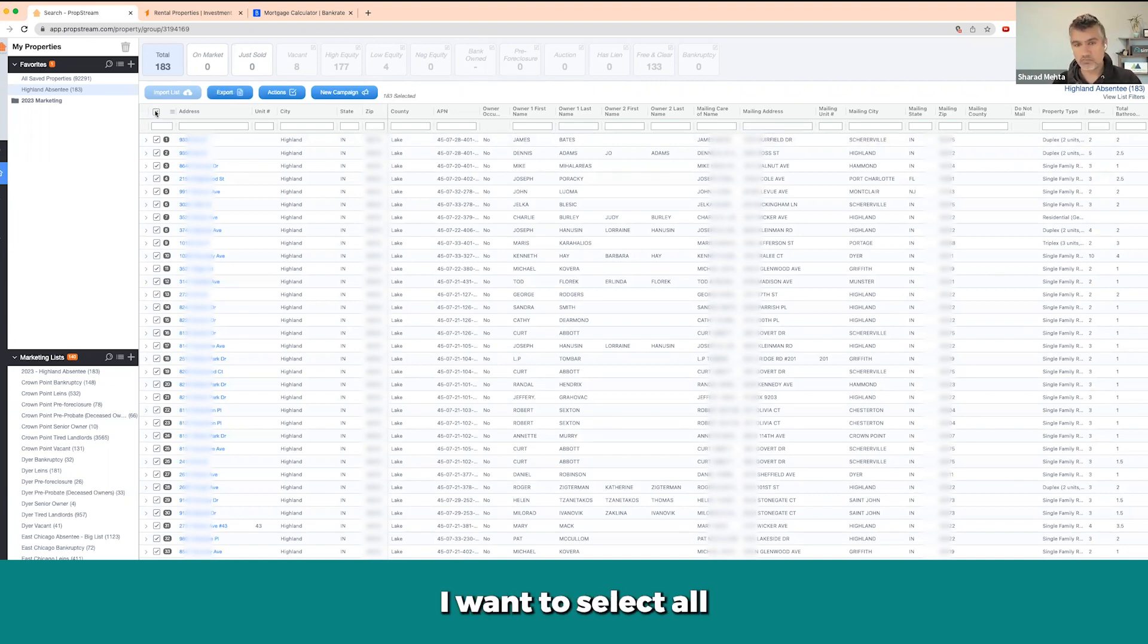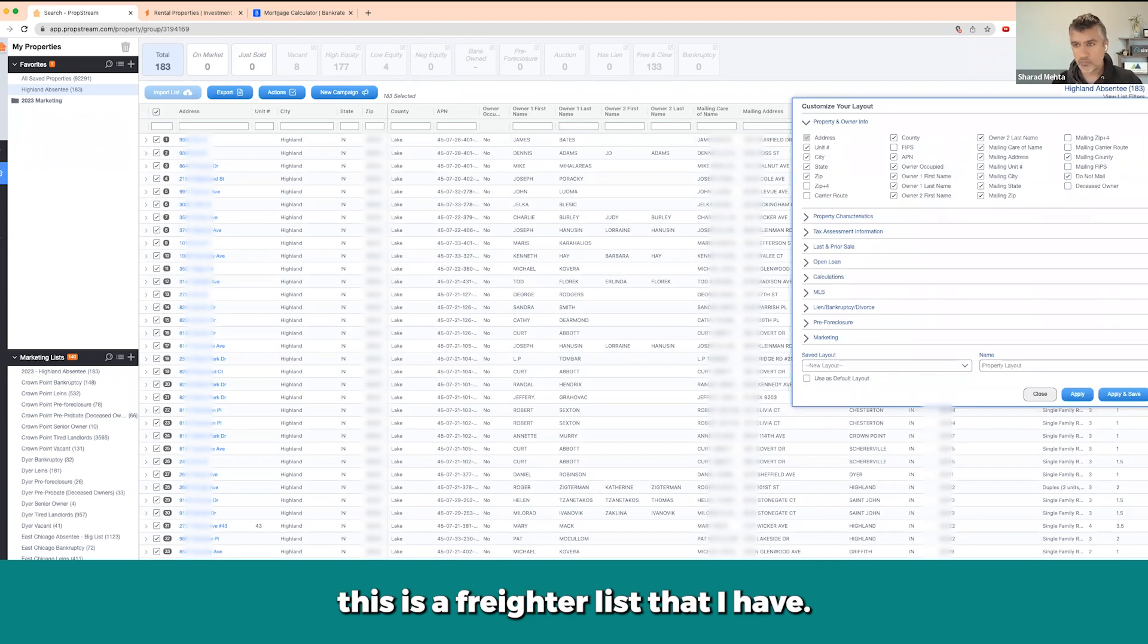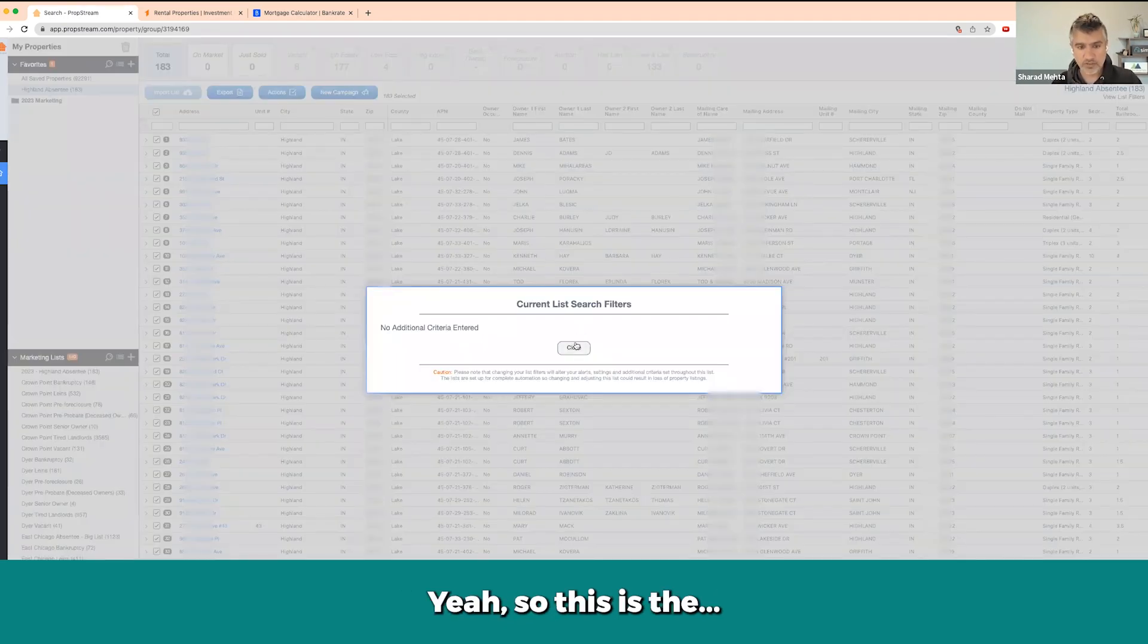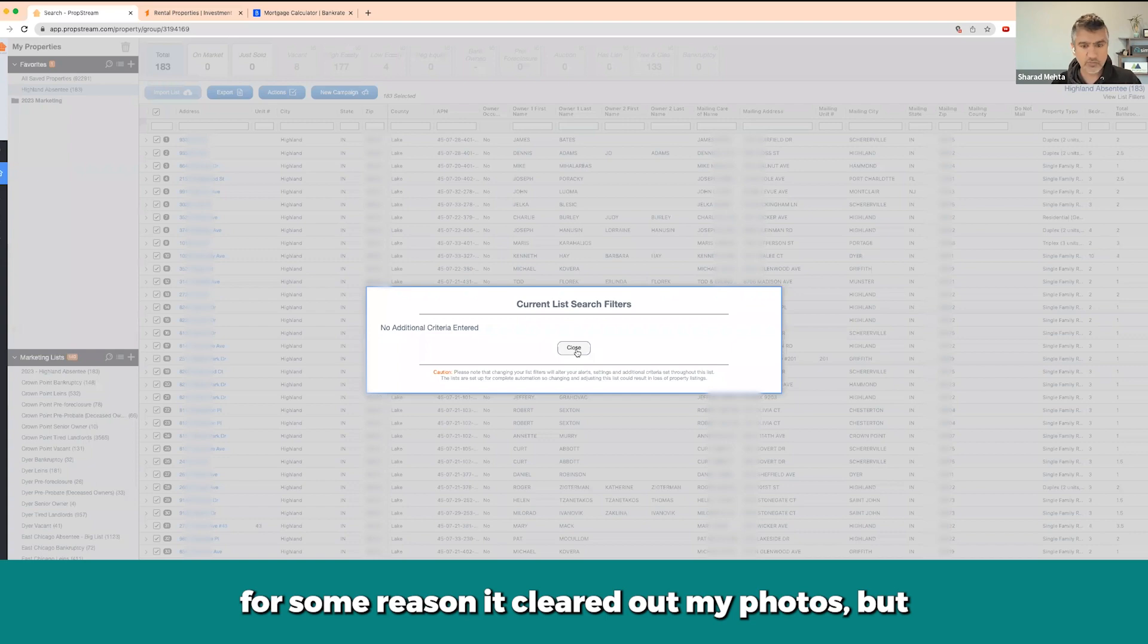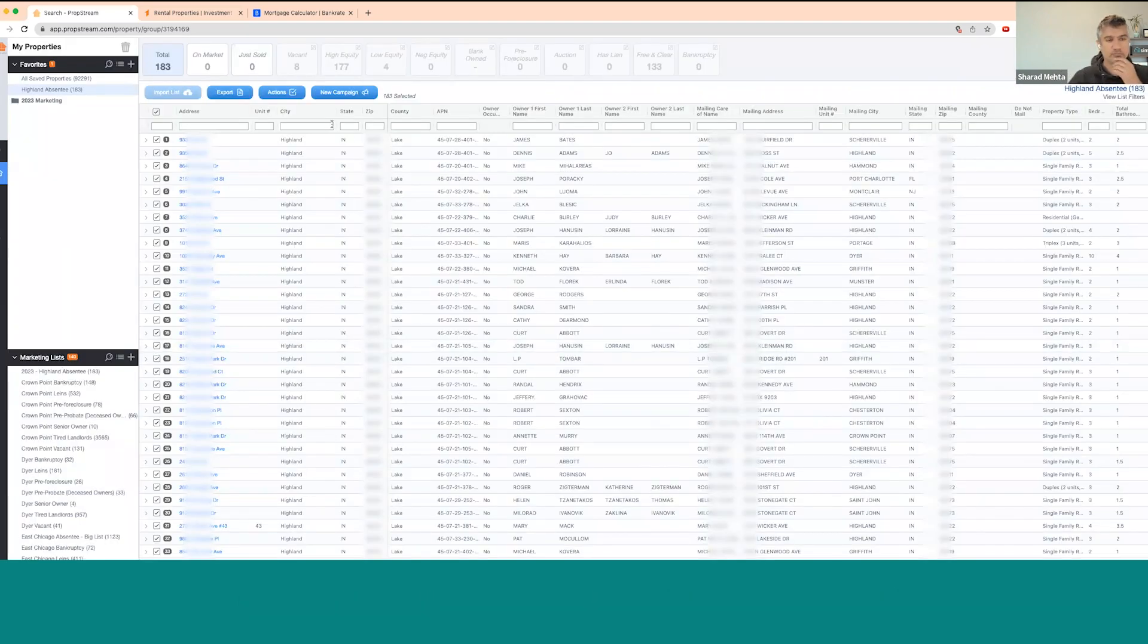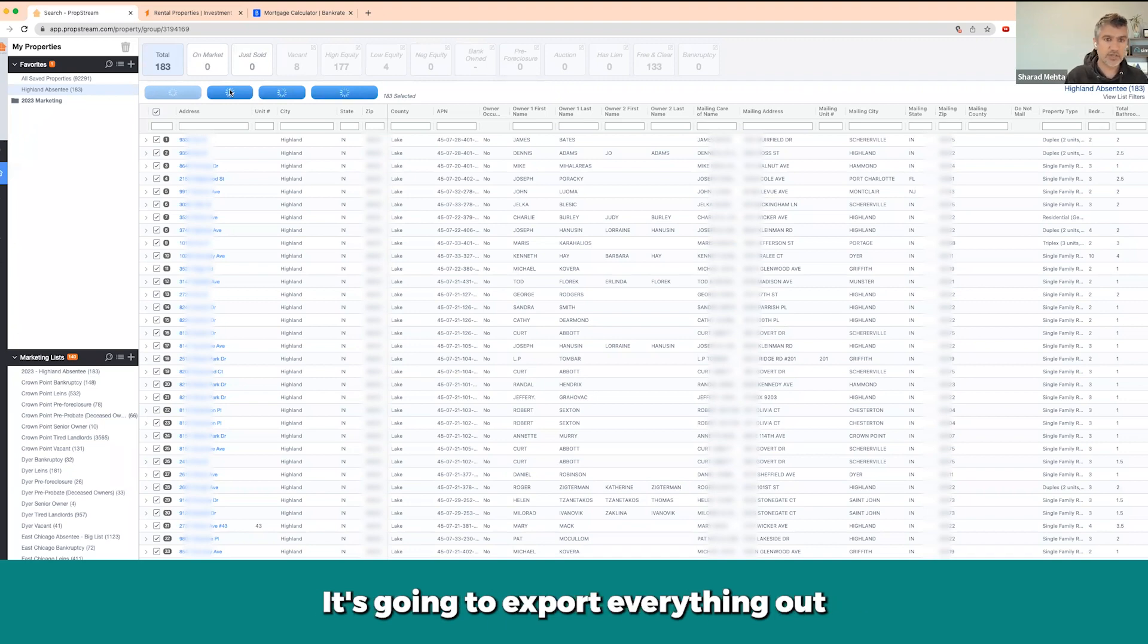It's super simple. What I want to do is I want to select all. This is the filter list that I have. For some reason it cleared out my filters, but what I want to do is I want to just click export right here. It's going to export everything, all these 183 records out of my account.